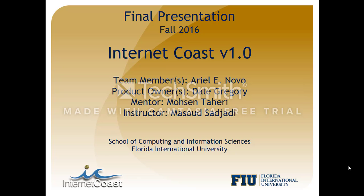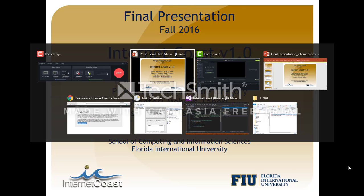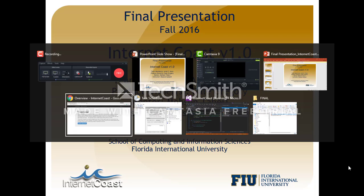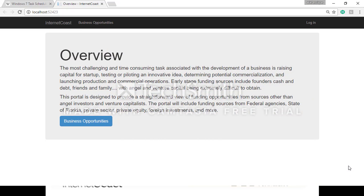Hello, this is InternetCode version 1.0 project and this is going to be the tutorial video for the admin of the system. So first step will be accessing the system per se and logging into the system.